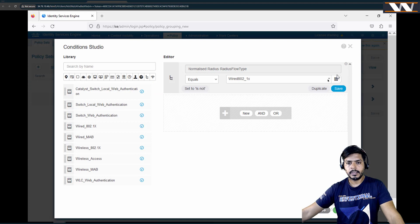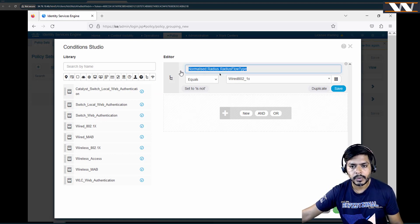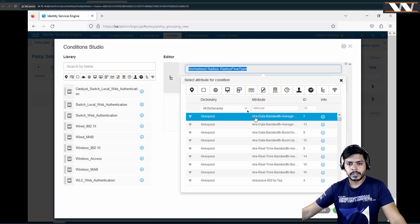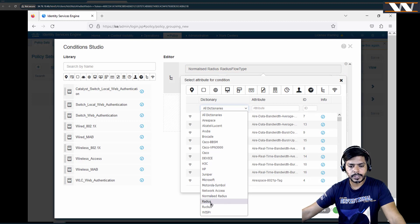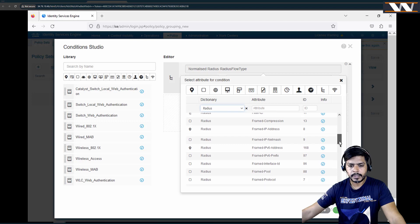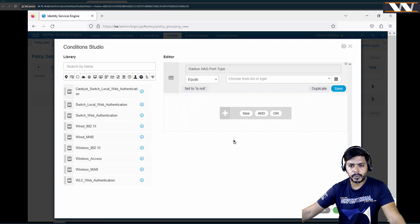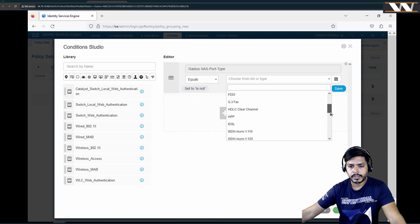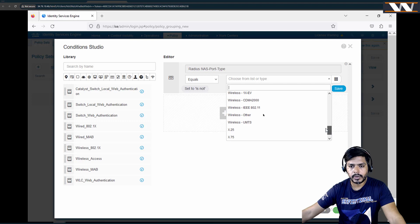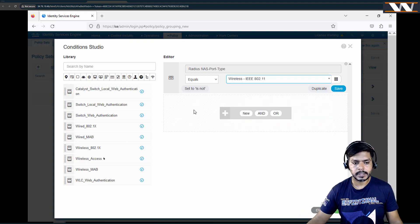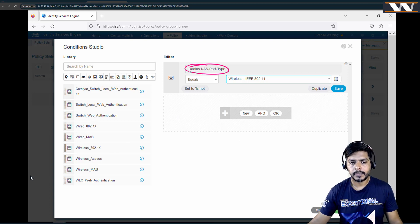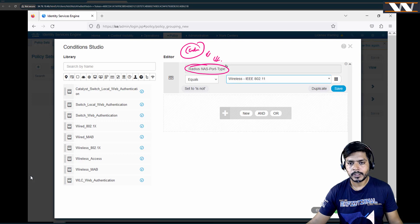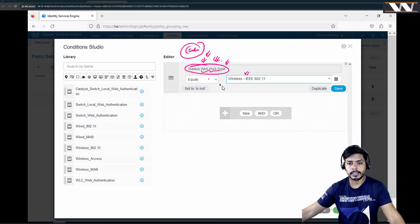When I open and edit the condition, whatever you see right here — these are your dictionaries, and inside this dictionary these are your values. For example, if I choose the RADIUS dictionary, then select 'NAS-port-type', and pick the value — it shows options like Ethernet, Wireless, and so on. So this is my dictionary, and my conditions are built from these dictionaries and their values. Cisco has defined all these dictionaries, just like the Oxford Dictionary.